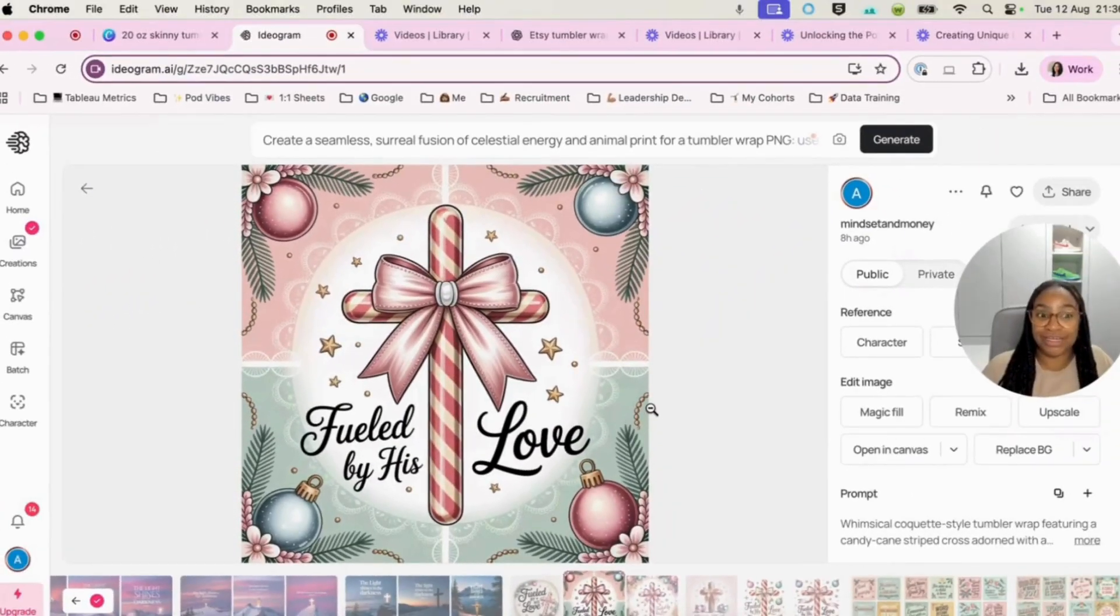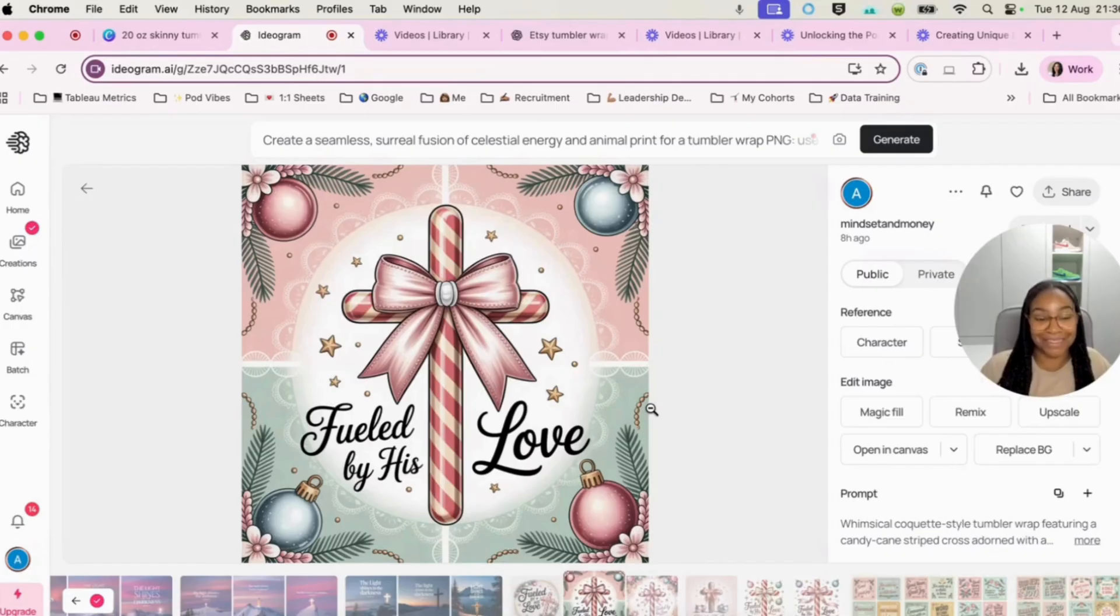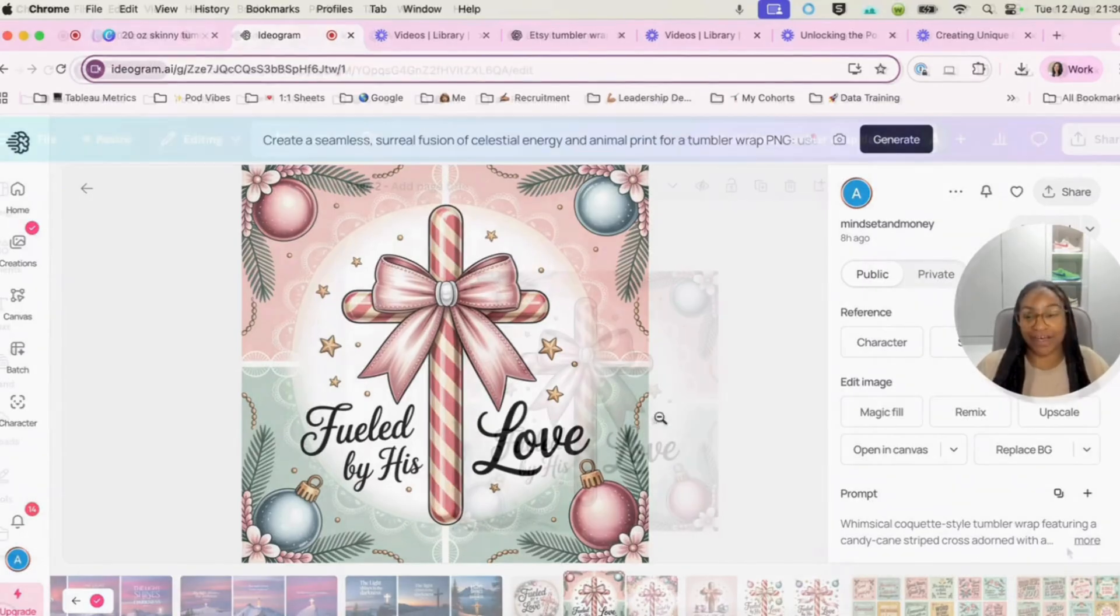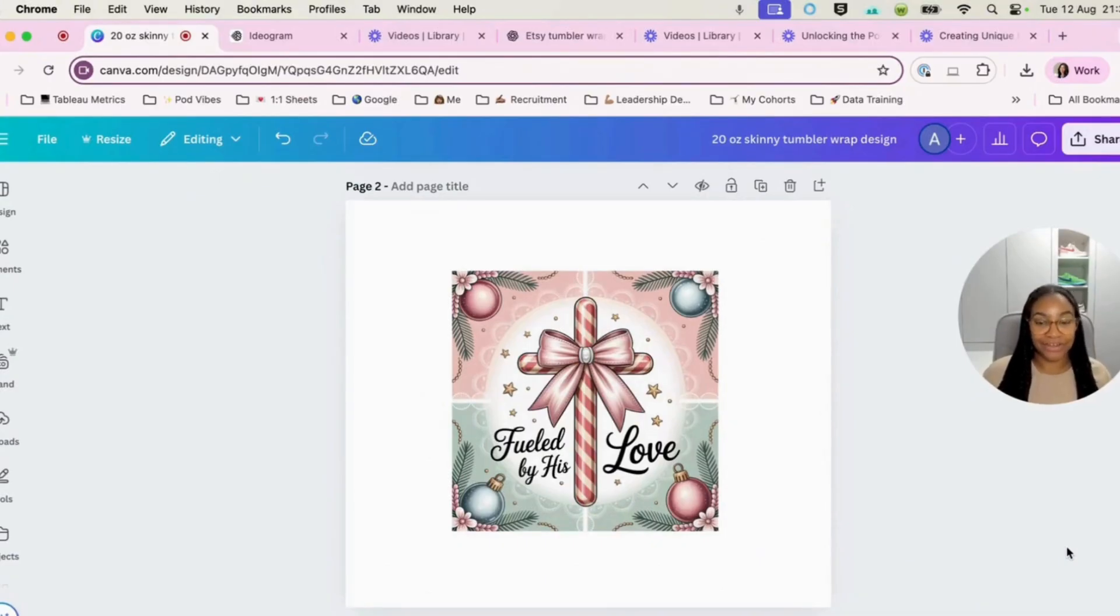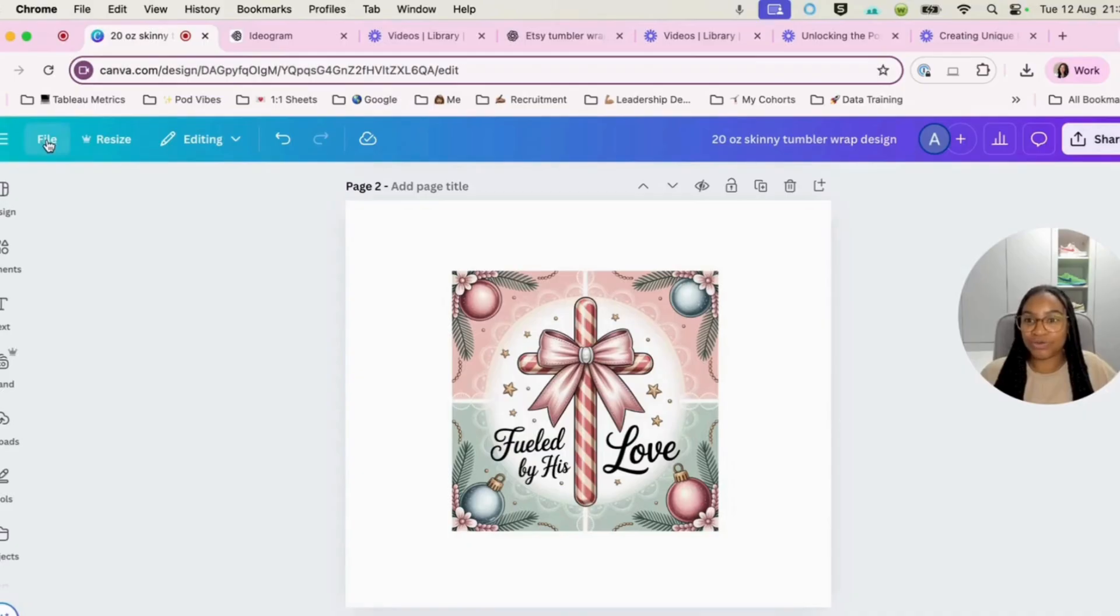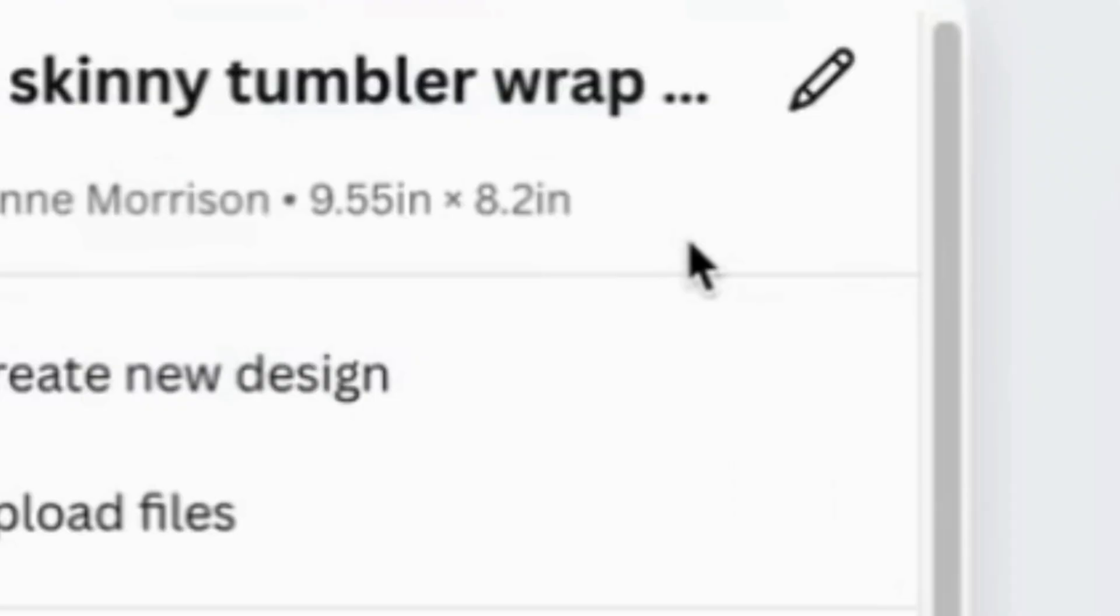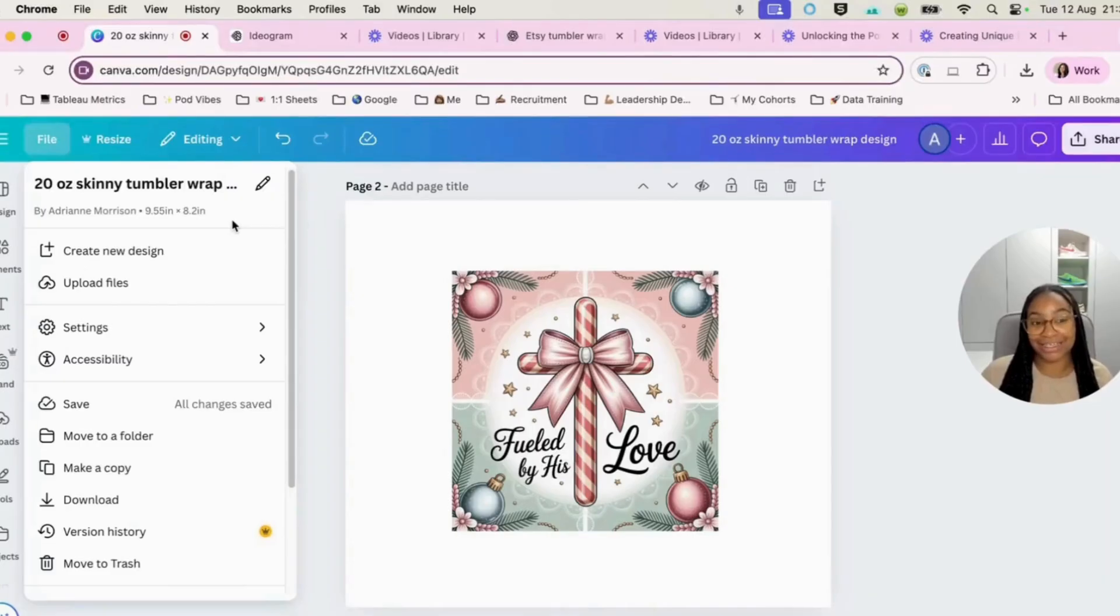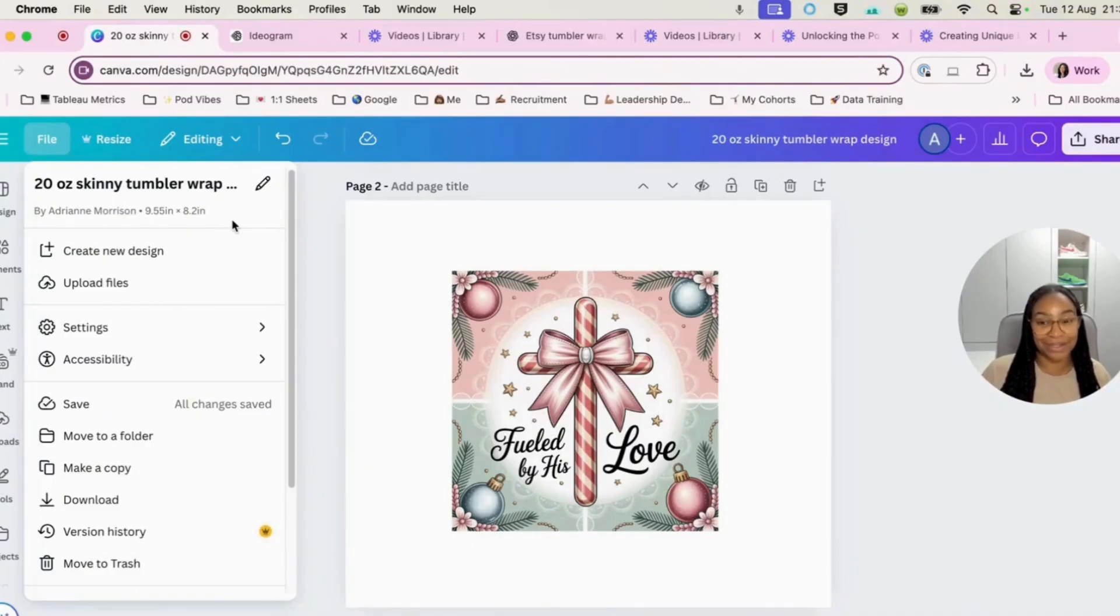So this is going to be really easy to work with when it comes to making this into a seamless pattern that we can do over in Canva. So here we are over in Canva. This is my canvas for a 20-ounce skinny Tumblr wrap design. And what I will do is I will just show you the ratio.